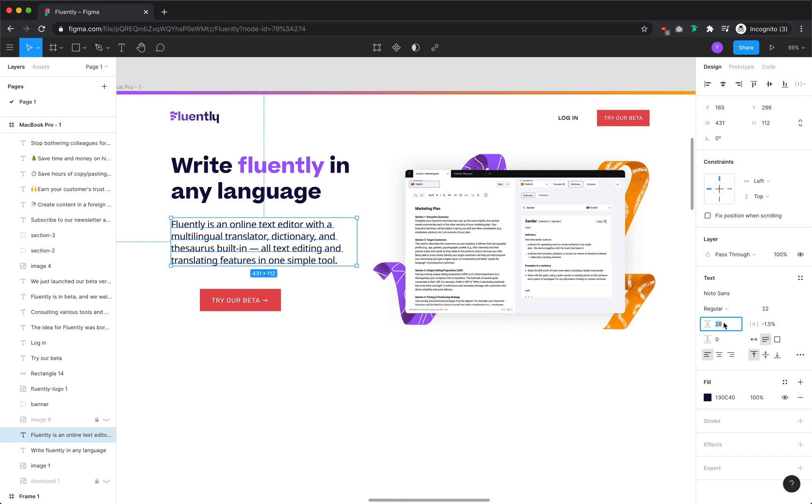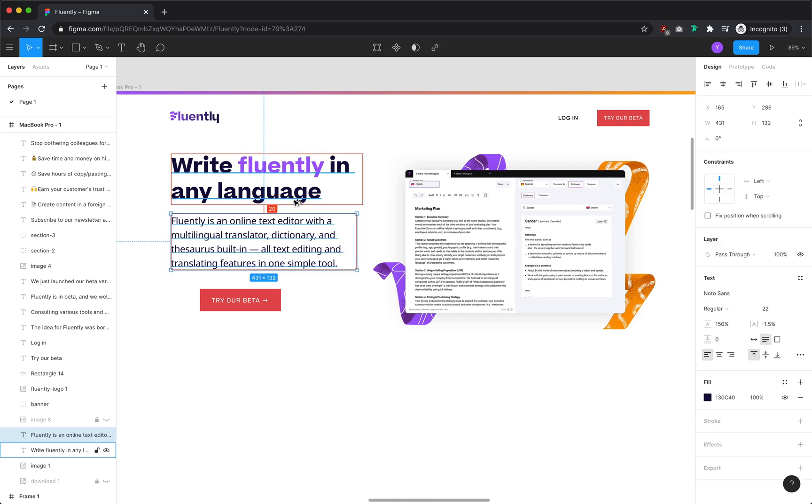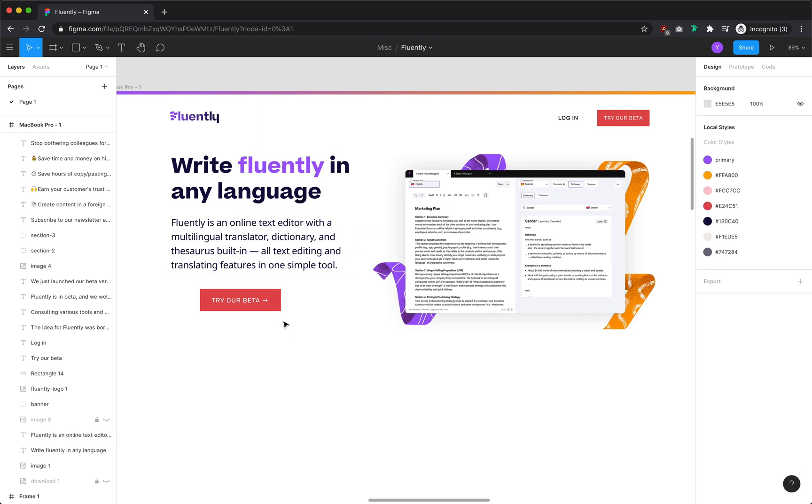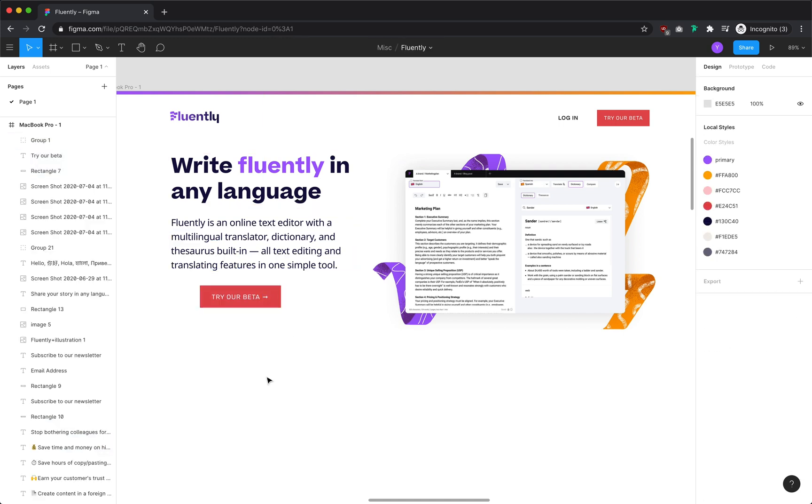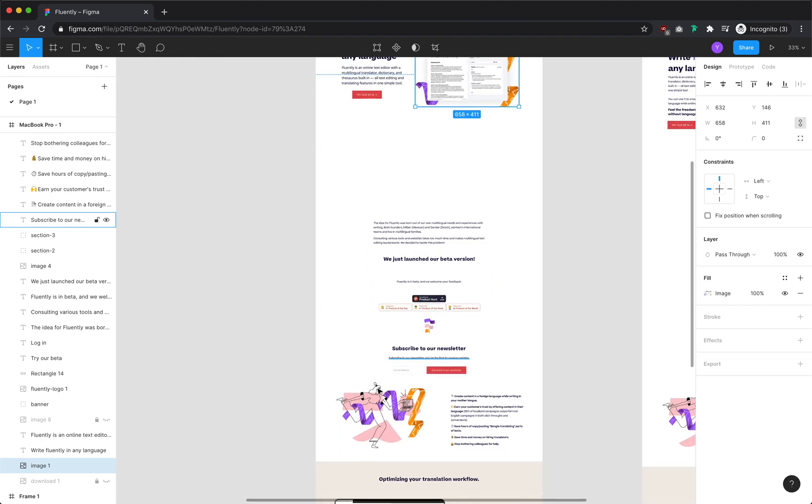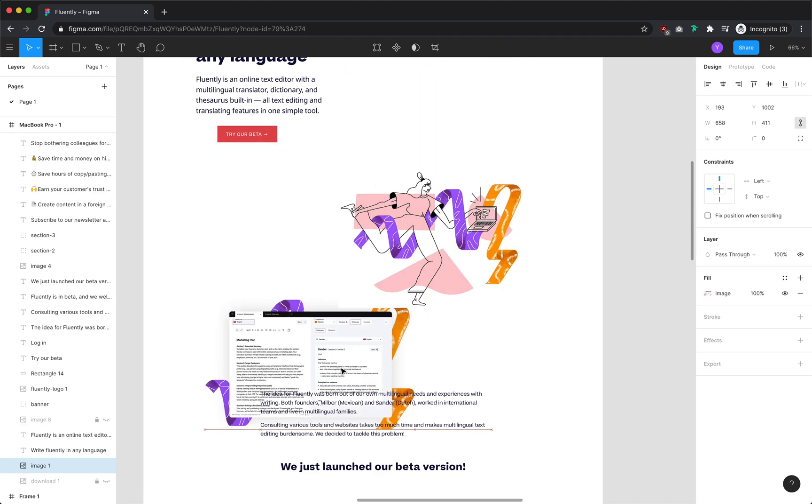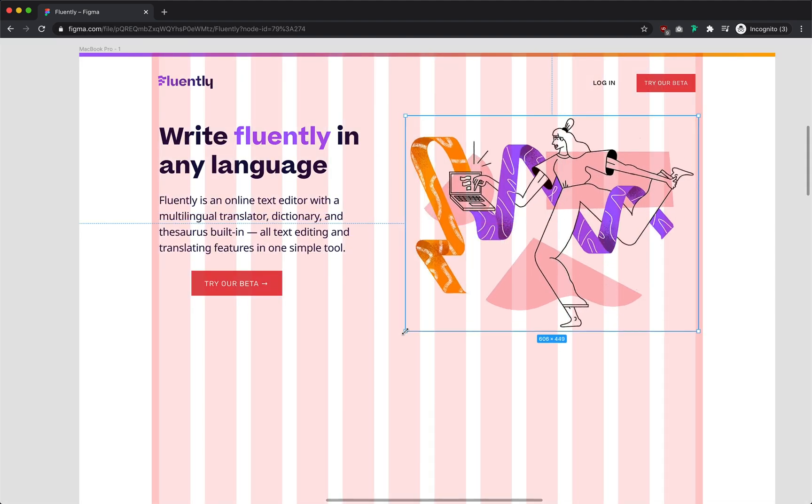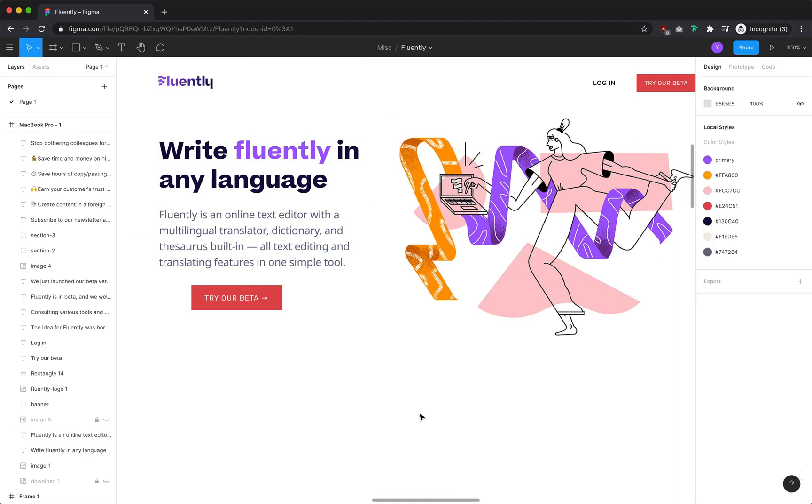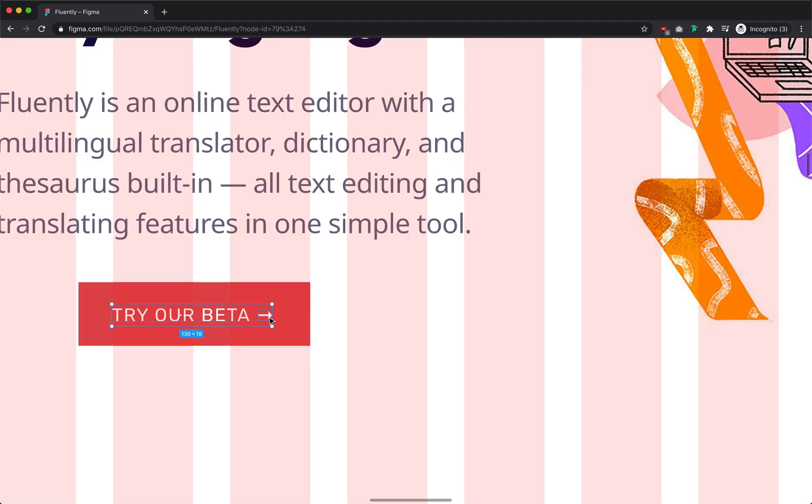The image we have right now has a lot of information packed into it and is too overwhelming to have in the hero section. Fortunately for us, we have the perfect illustration further down the page, so I'm going to swap them. One last adjustment I'll make in this section is to change the body text to a shade of grey so there is greater contrast with the heading.